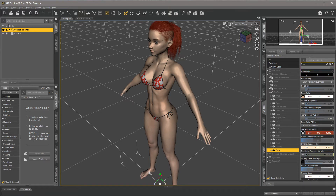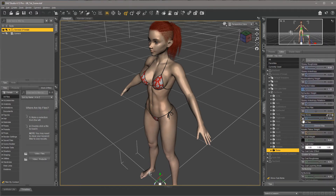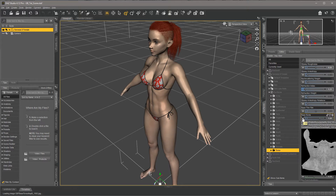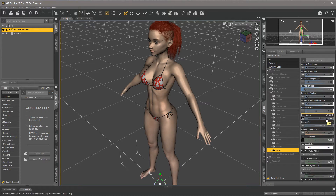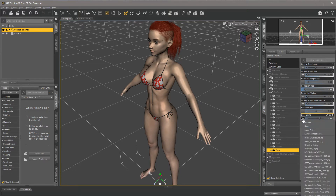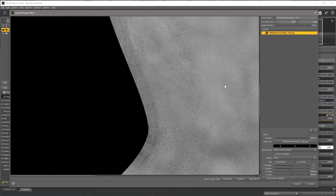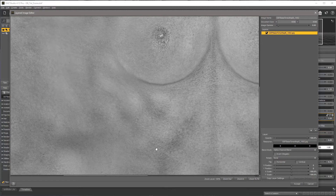On the right side here you see a lot of stuff that you don't really have to care about at this point. What you need to care about is finding Base Bump. There's a slider and a little icon here. If you move your mouse on top of the icon and left-click, a little menu opens up. The fourth option from the top is Layered Image Editor — select that.